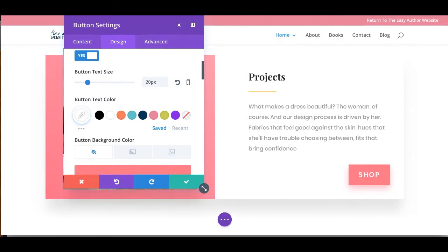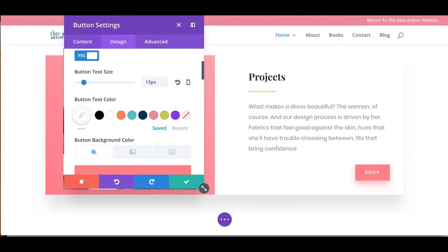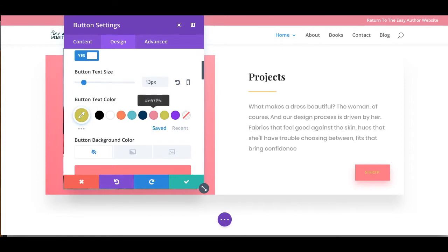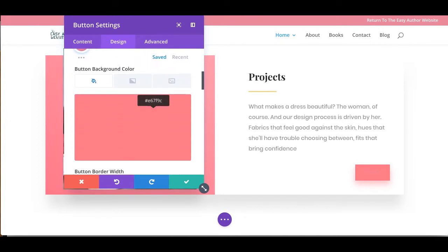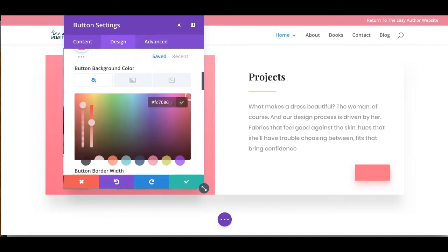We can make the text a little bit bigger, but that looks out of place. We can change our button text color. Let's make it pink.